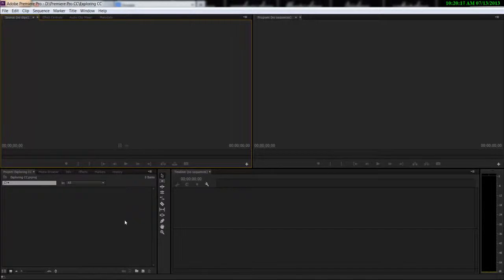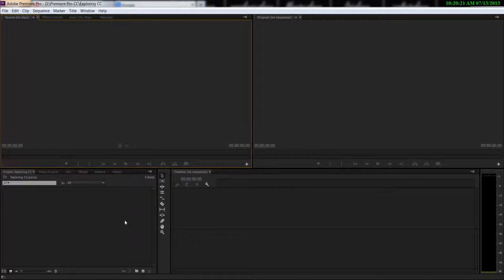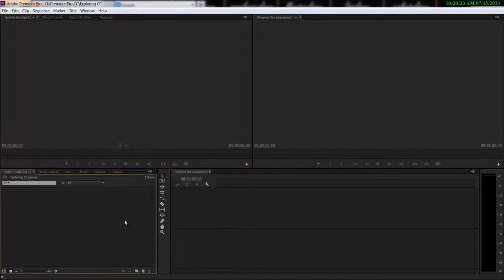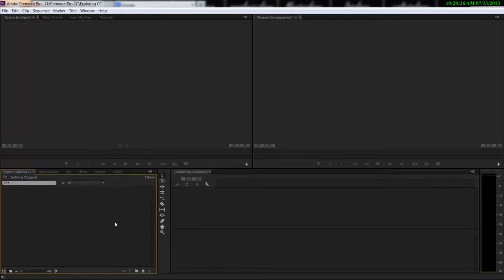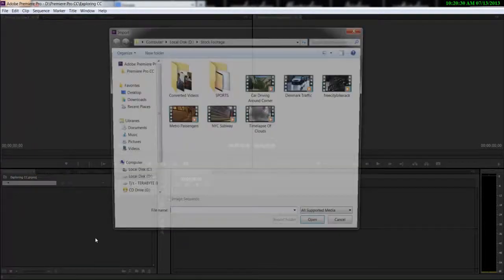So till now I've been showing you how you can work with the very essentials of the software like importing clips, creating sequences, etc. But in this video we are genuinely gonna get started with editing inside Premiere Pro.